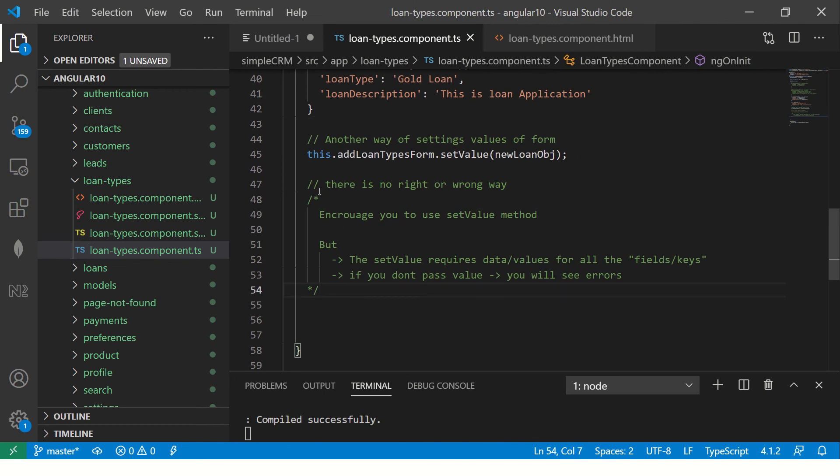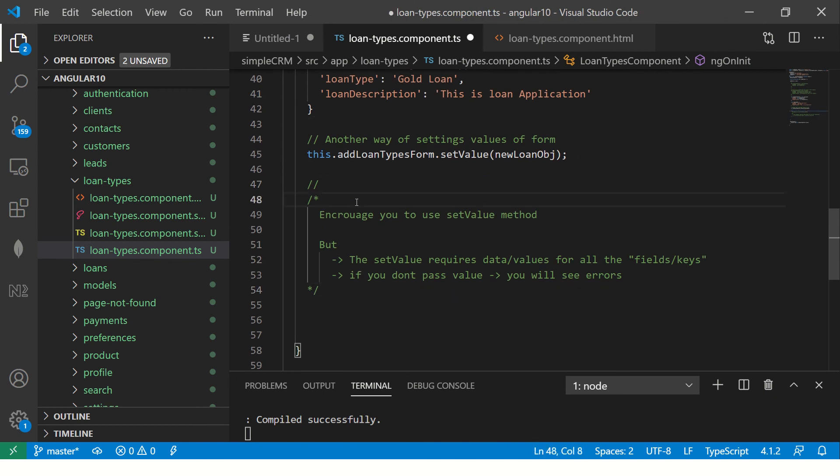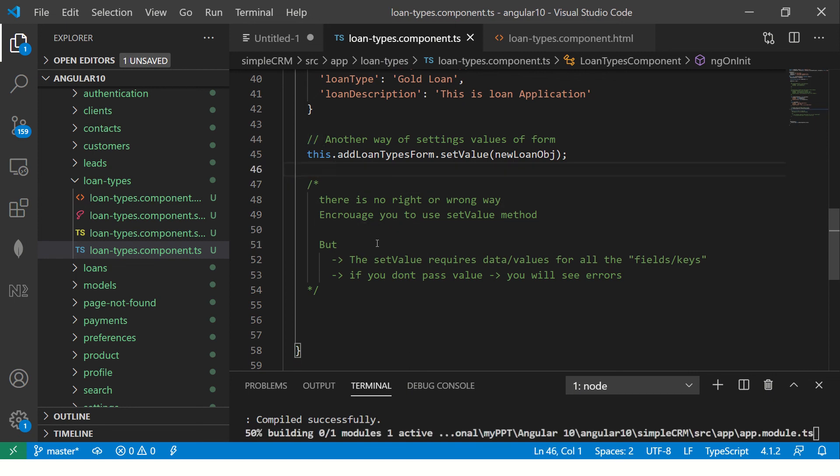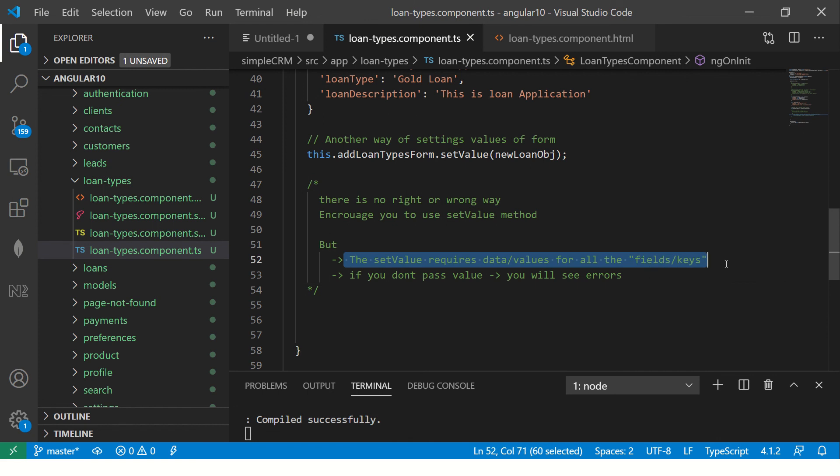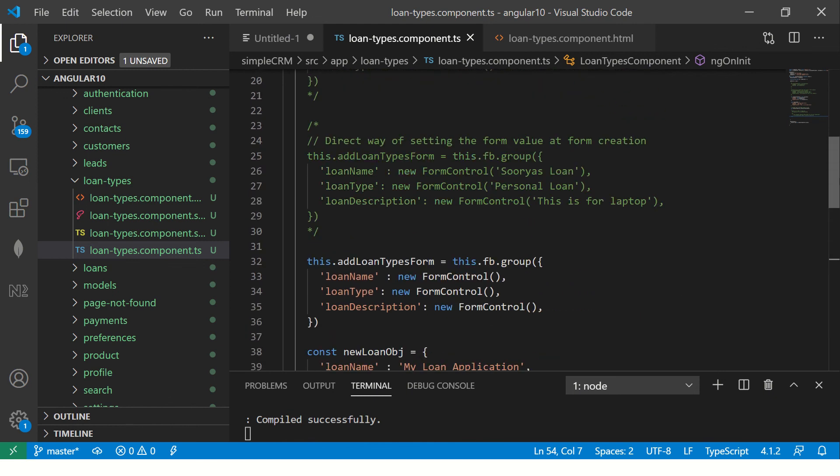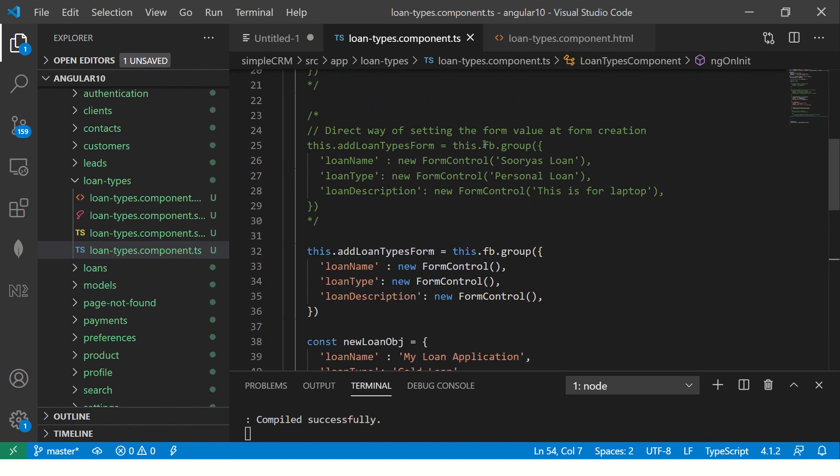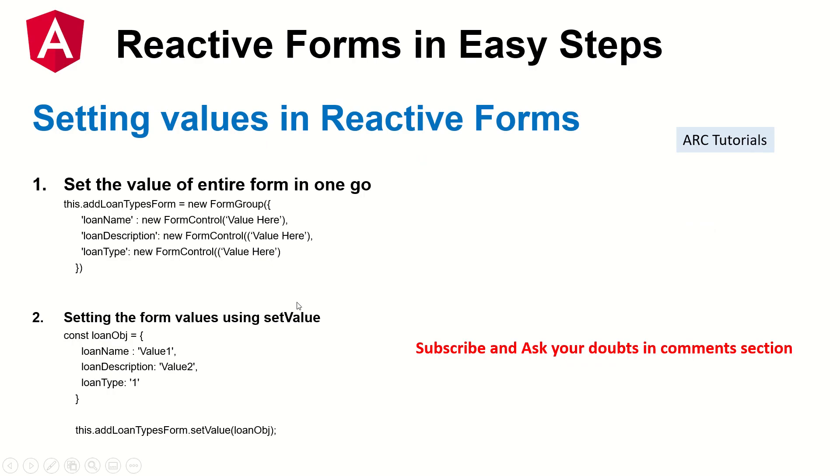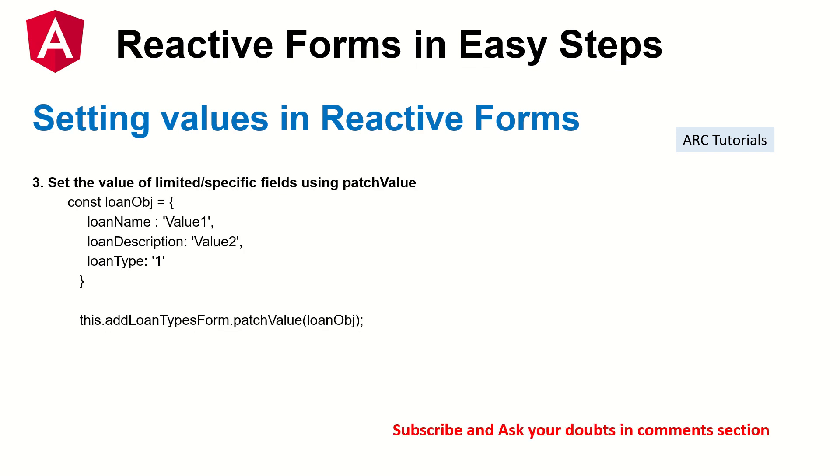If you go to console log, you would see error must supply a value for form control with name loan description, which means whenever you're using setValue, this is mandatory to use. So that's mandatory. Remember this notes that there is no right or wrong way to do. But I encourage people to use this setValue. But remember that whenever you do that, the setValue requires all the fields values. If you don't pass, we'll see errors. Otherwise, it's pretty simple. Take the form, set the values, or you can create an object and use setValue. Refer to this PPT notes for your reference. You can set the entire form here or you can use only the using setValue. So these are the two ways you can set values in your reactive forms.